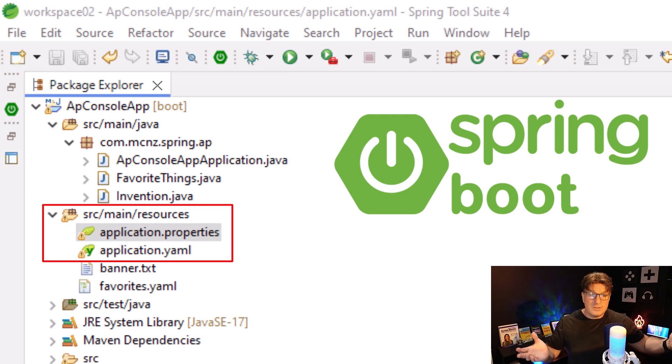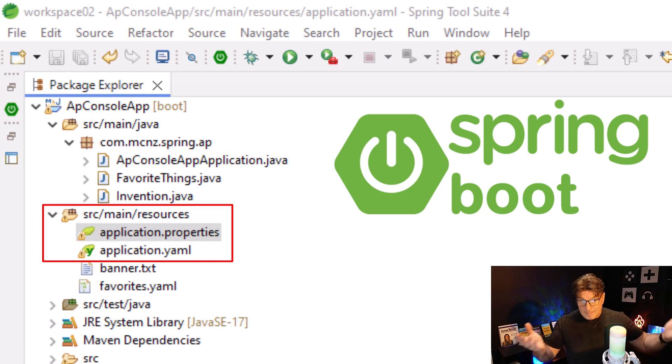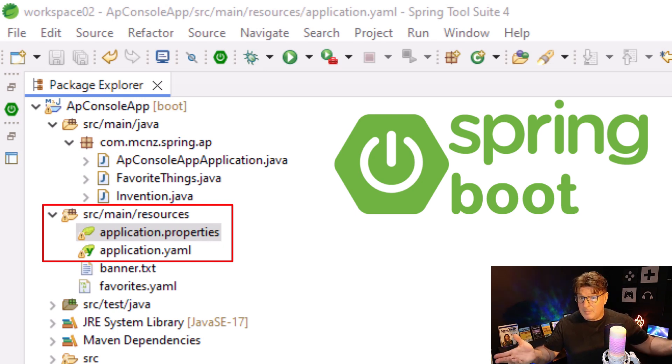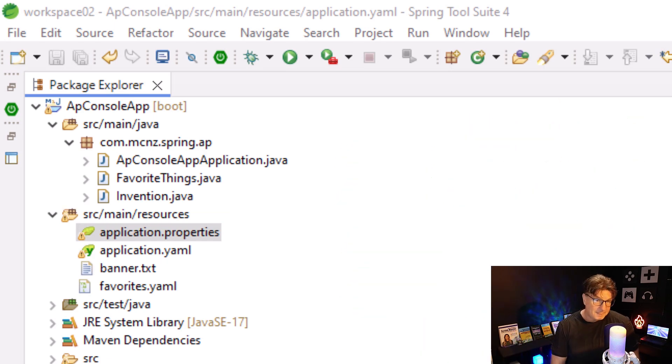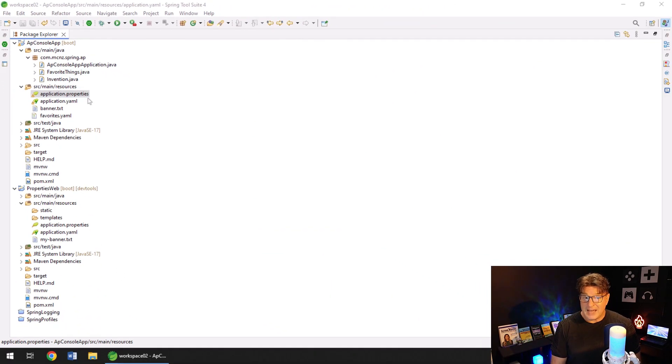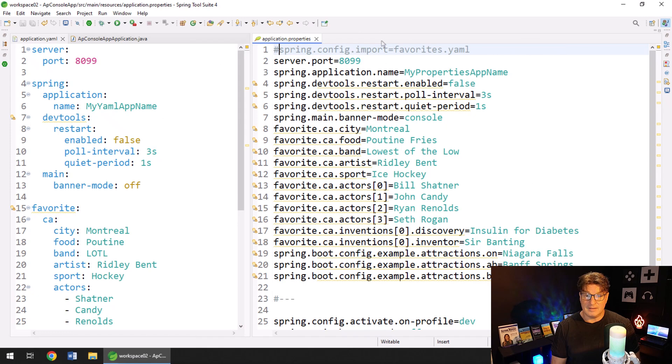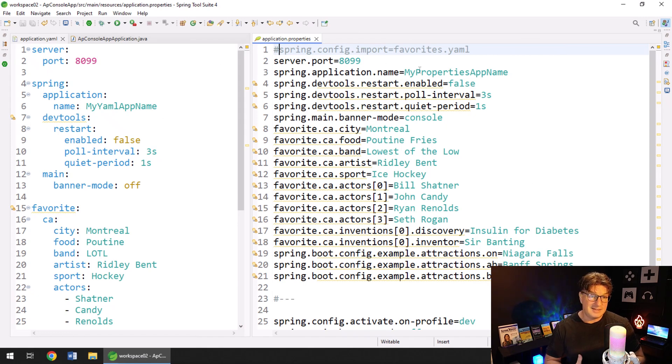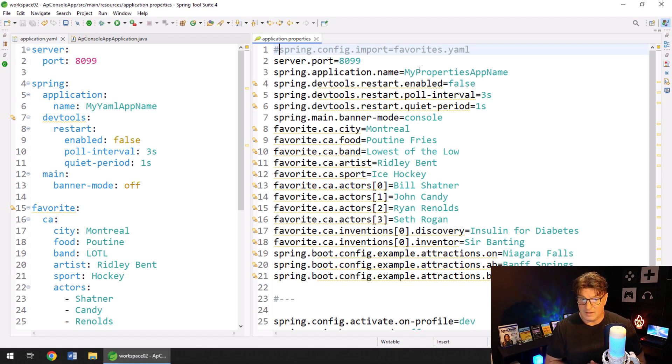The only rule is if there's a conflicting property between the properties file and the YAML file, the property in the .properties file wins. Now let's take a look at both of these properties because I've actually set this up so that the settings in the YAML file, which is on the left over there, all match the settings in the YAML file on the right.